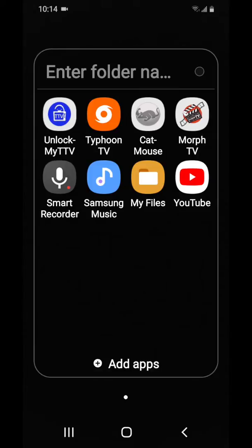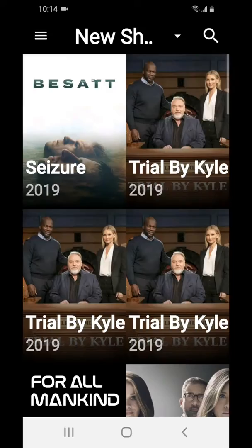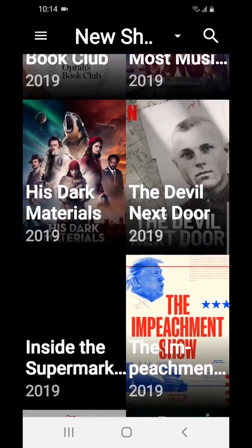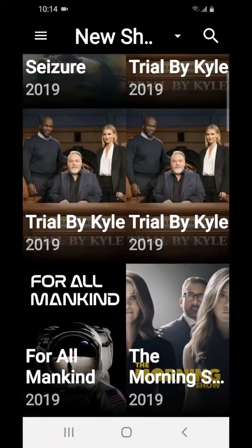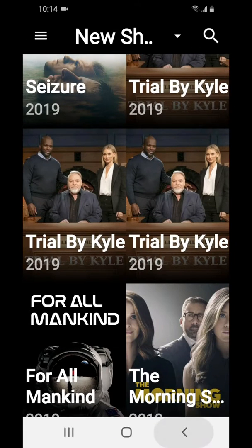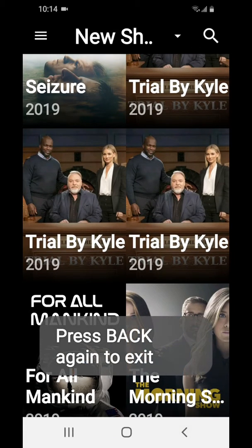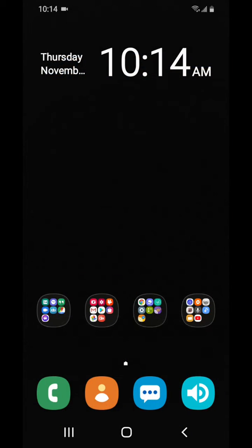I recommend TextNow on your devices if you want to make phone calls and send text messages. It's free and you can use it with Wi-Fi or hotspots. It's great if you want to turn a tablet into a phone.